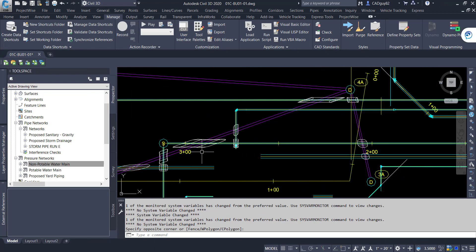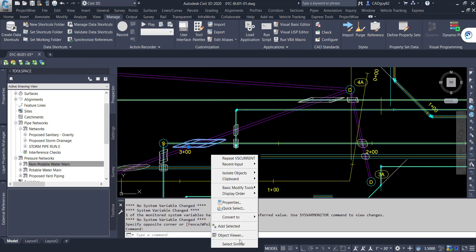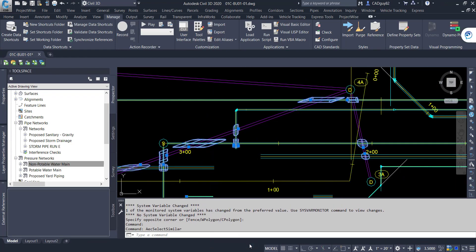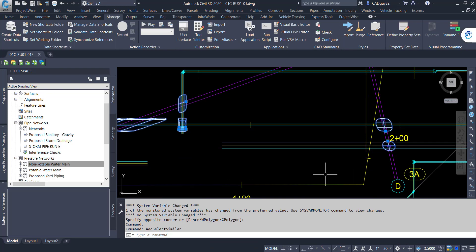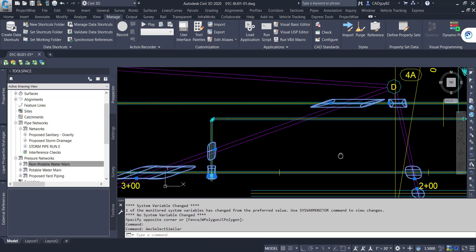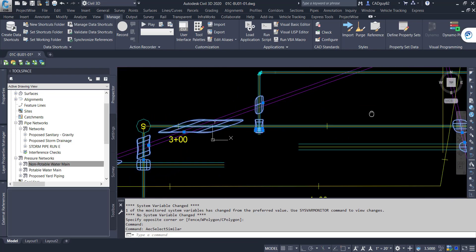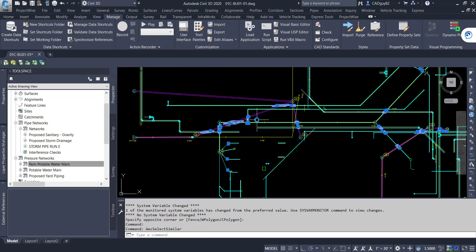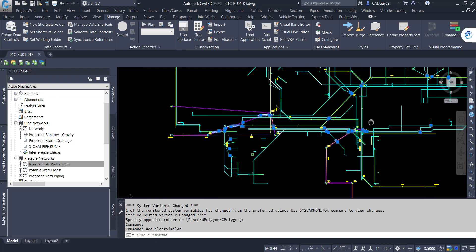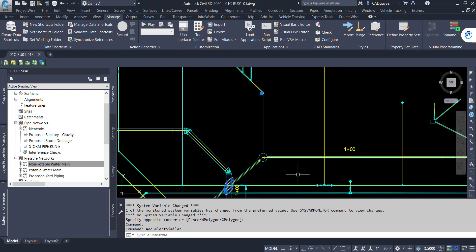And as you can see, we've got a number of conflicts being detected. So if we right click, select similar, you can see where these are actually all located throughout the site.